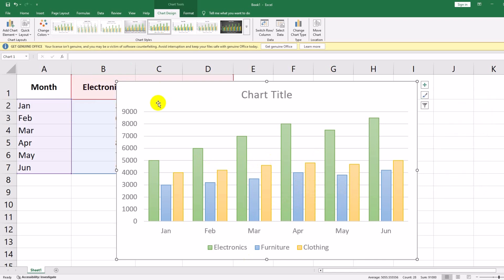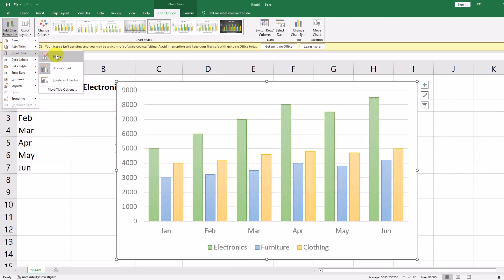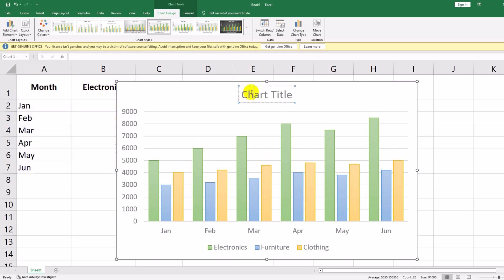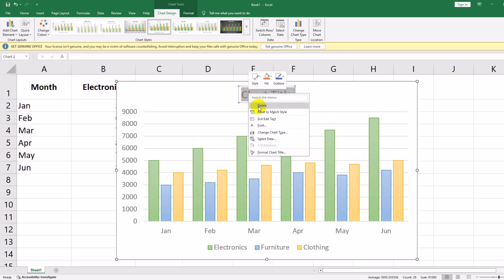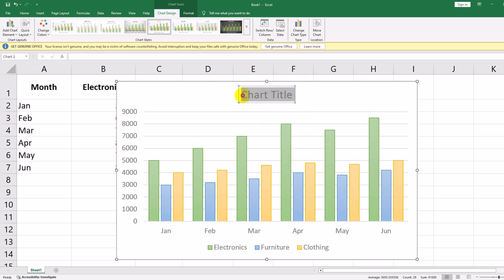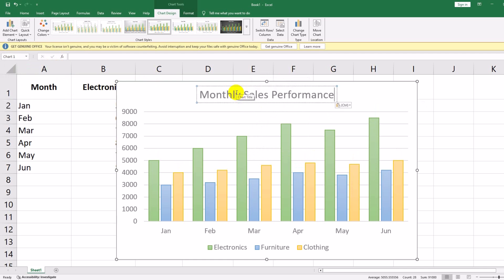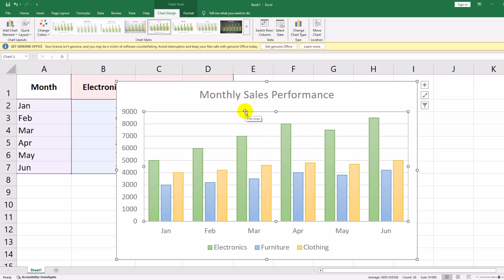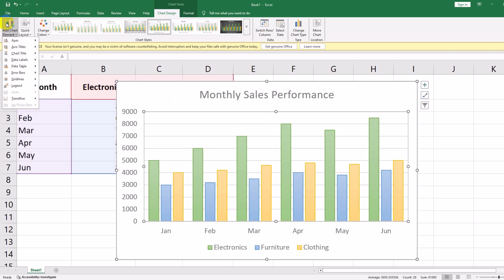A chart without a title isn't very helpful. Let's add a meaningful title and labels. Click on the chart. In the Chart Design tab, click Add Chart Element, then Chart Title, then Above Chart. Click on the chart title and rename it to Monthly Sales Performance. Now let's add data labels — click Add Chart Element, then Data Labels, then Outside End. This will display the exact values above each bar.